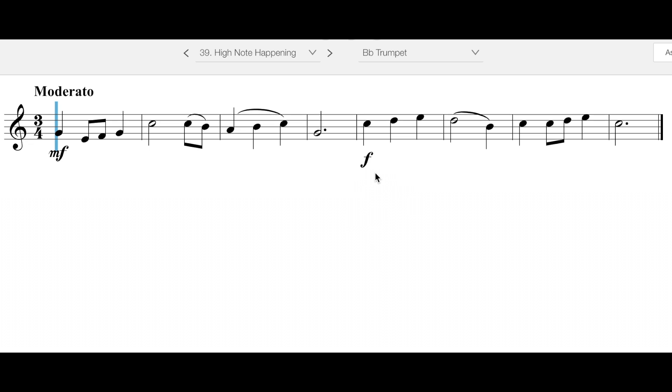It is in 3/4 time in the key of concert B flat, and the tempo marking is moderato, so that should be somewhere around the neighborhood of 100 beats per minute.